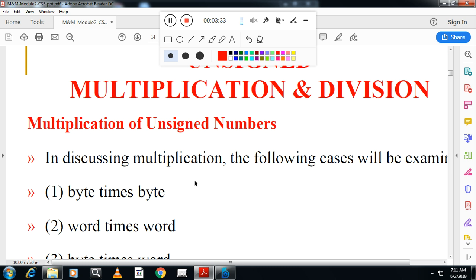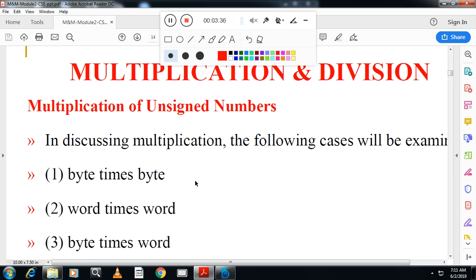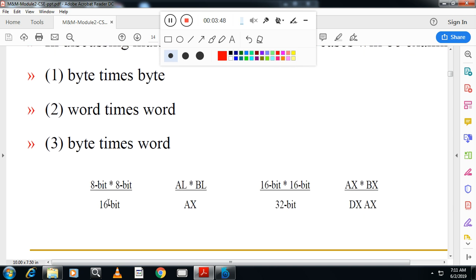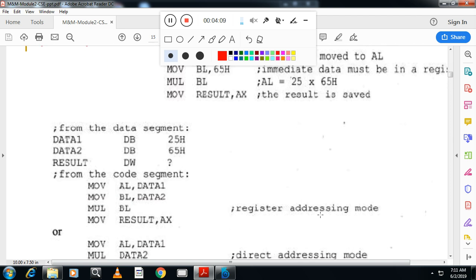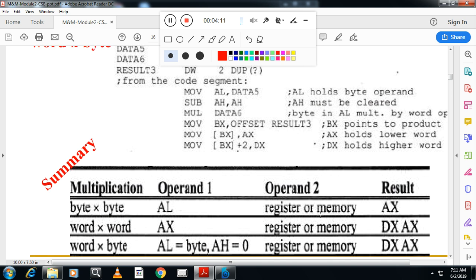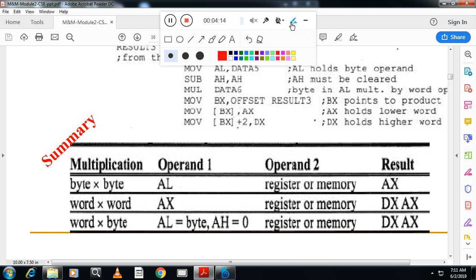Next is multiplication of unsigned numbers. There are three categories: byte times byte, word times word, and word times byte. For 8×8 bit multiplication, the result can be up to 16 bits — AL multiplied by BL, and you store the result in AX. For 16×16 bit multiplication, the result can be up to 32 bits — AX and BX, and you store the result in DX and AX using two 16-bit registers.